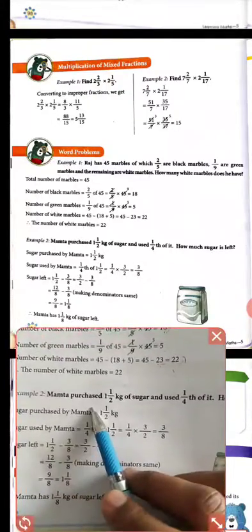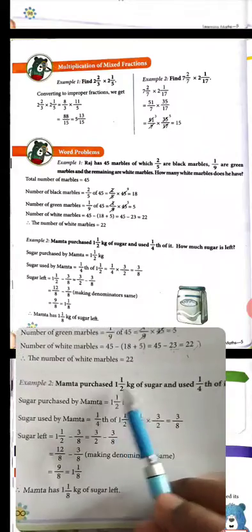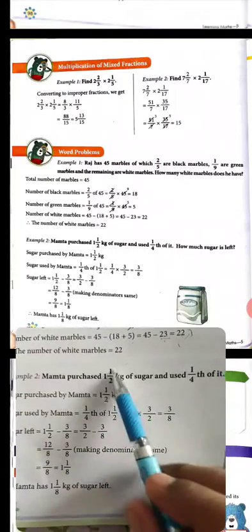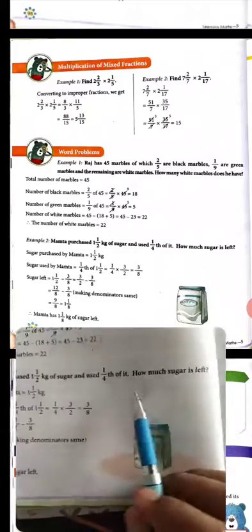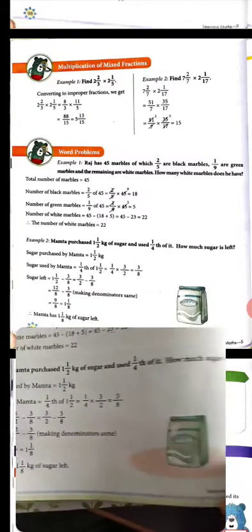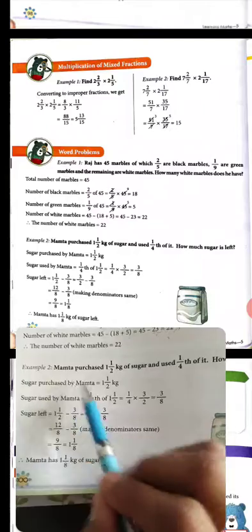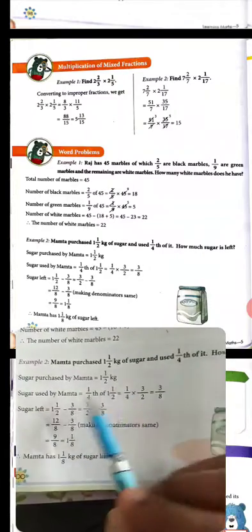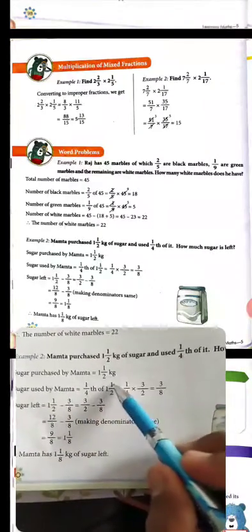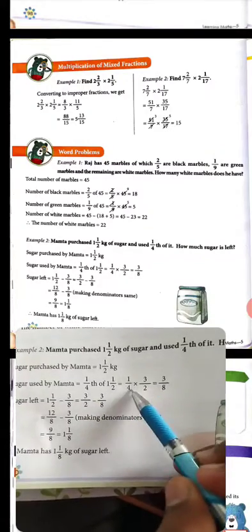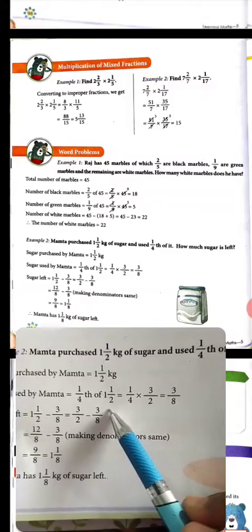Next example: Mamta purchased 1 whole 1 upon 2 kg of sugar. She used 1 fourth of it. How much sugar is left? Total purchased is 1 whole 1 upon 2 kg, and amount used is 1 upon 4. So we convert 1 whole 1 upon 2 to improper fraction.